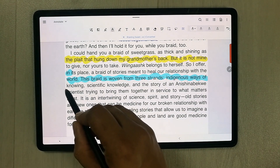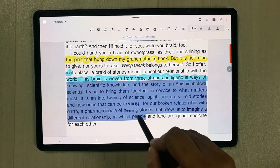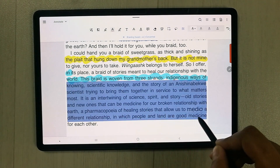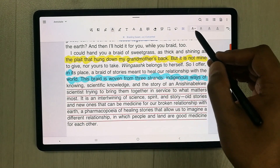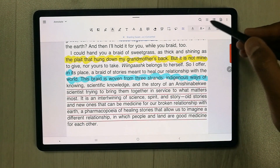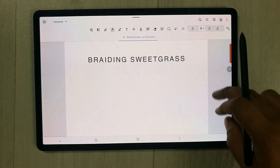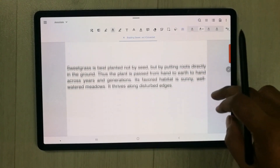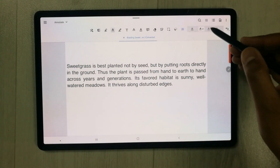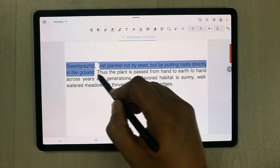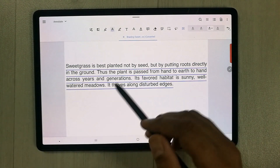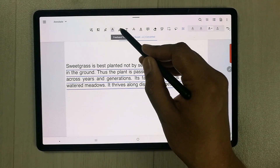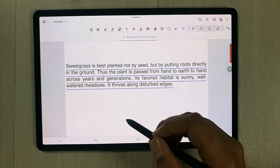The Text Underline tool lets you select any part of the text and underline it. You can choose from different color options — for example, selecting a specific color gives you a colored underline.